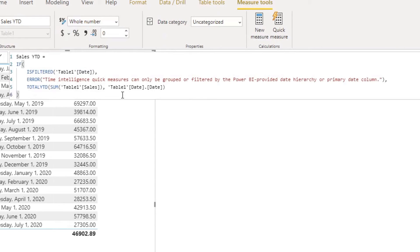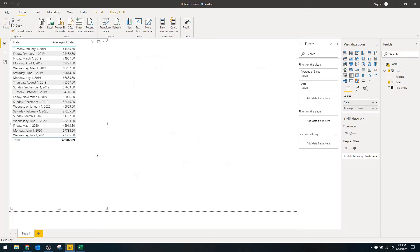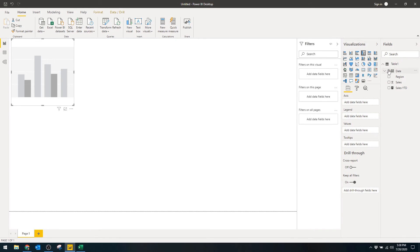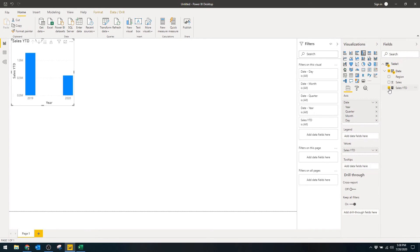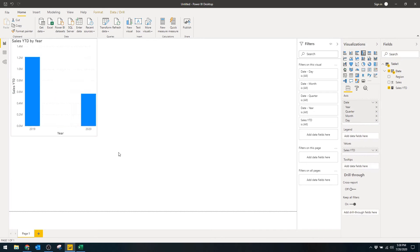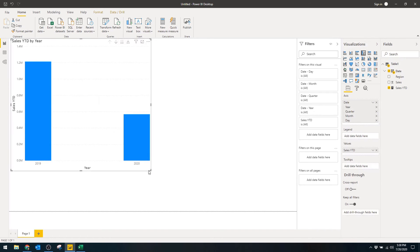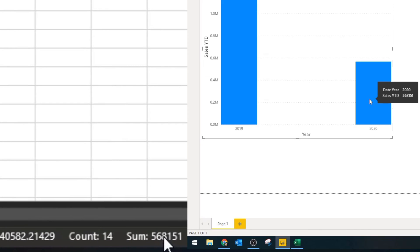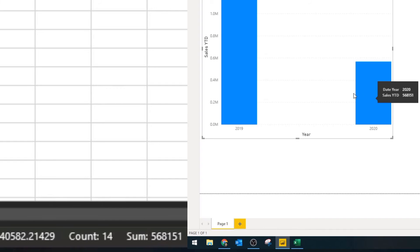You'll see a bunch of code, but don't worry about it for now — I just wanted to show you what Power BI does when you add a quick measure, writing all that code for you. Let's delete this table and add a bar chart instead. In the bar chart, let's add Date and our new measure, Sales Year to Date. You'll see it now gives you your total sales year to date, and if I go back to my Excel and get the total sales for 2020, you'll see it's the same as what we have in Power BI.